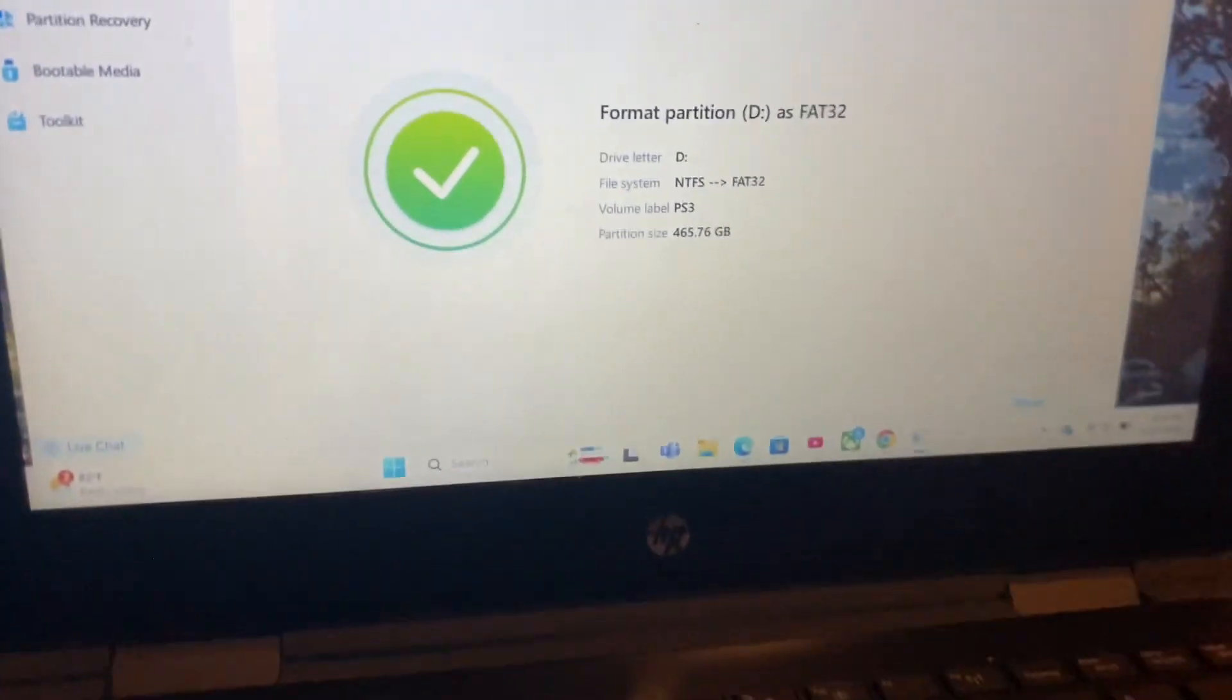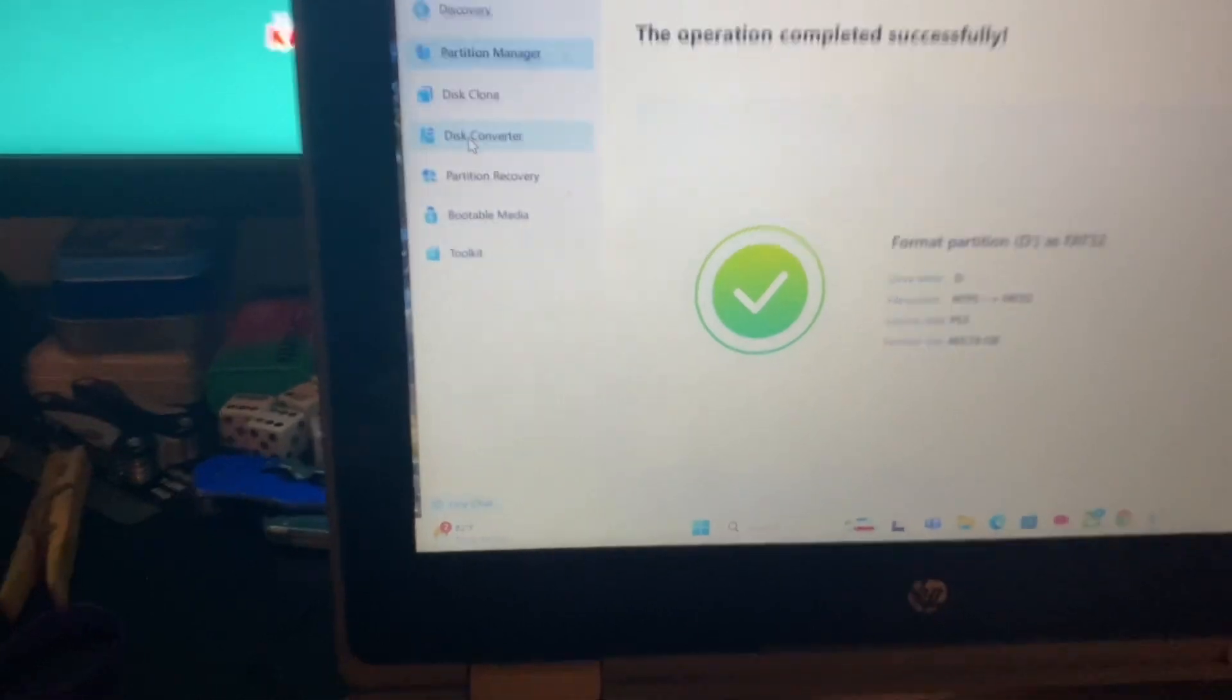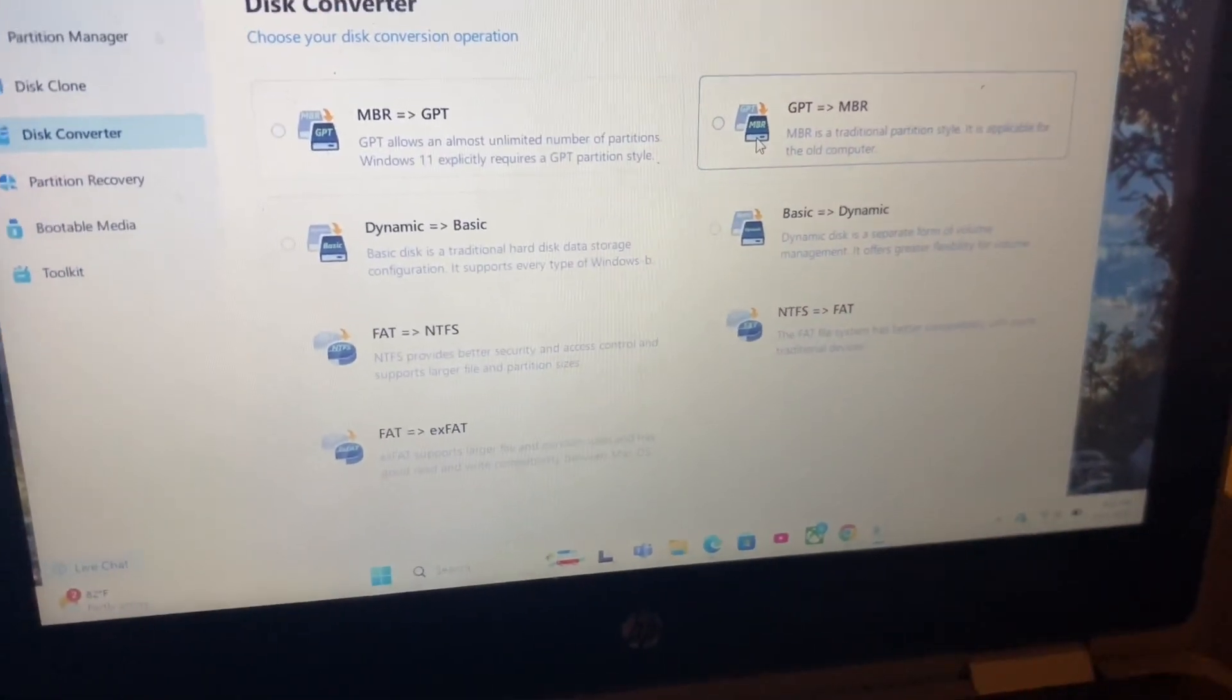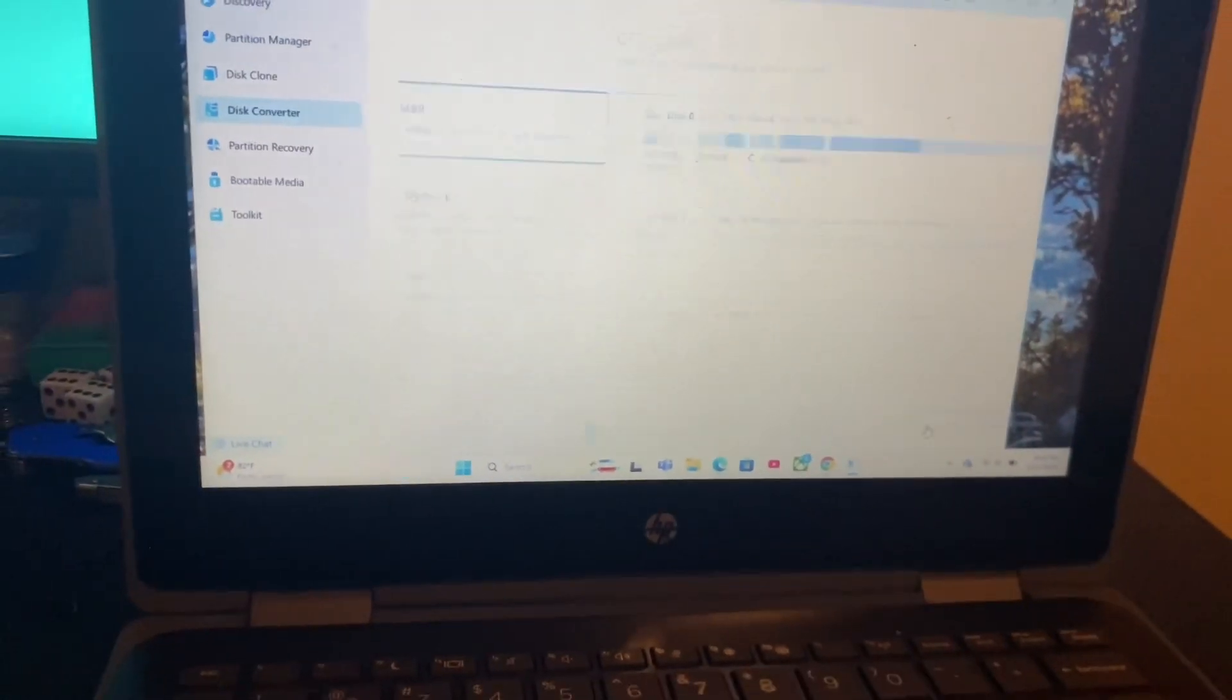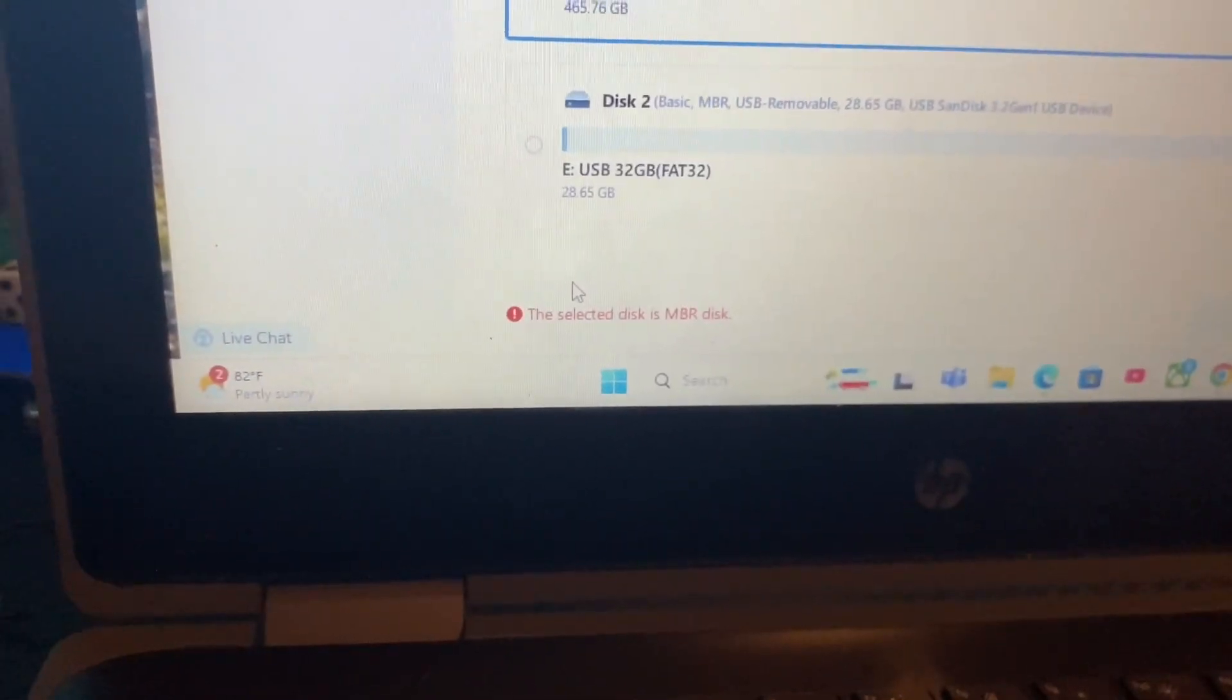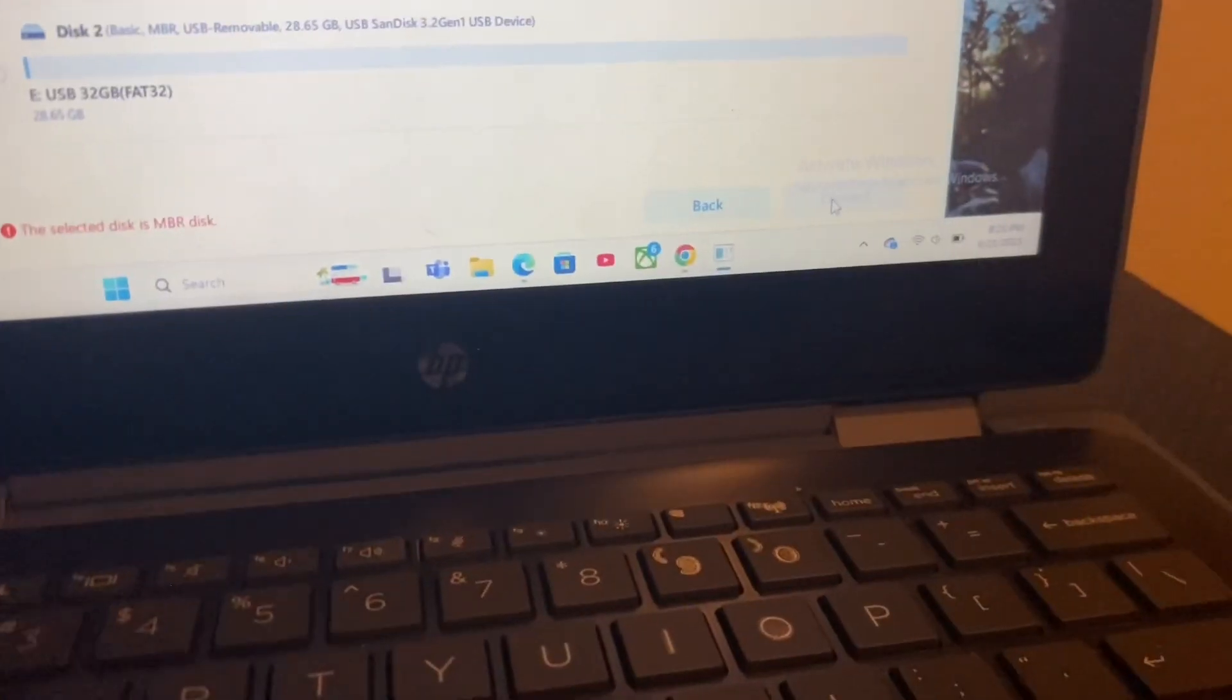After it's completed, it'll show FAT32. Then you want to go to Disk Converter and select GPT to MBR, then click next. Click on your hard drive. If it's already in MBR it will say that and you're good to go, but if it isn't, go ahead and click convert.